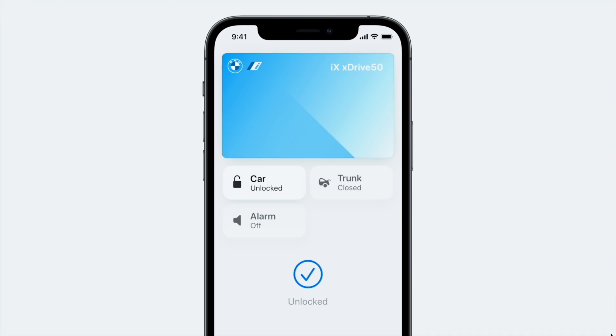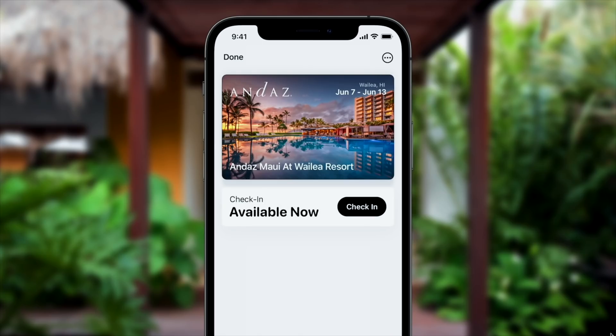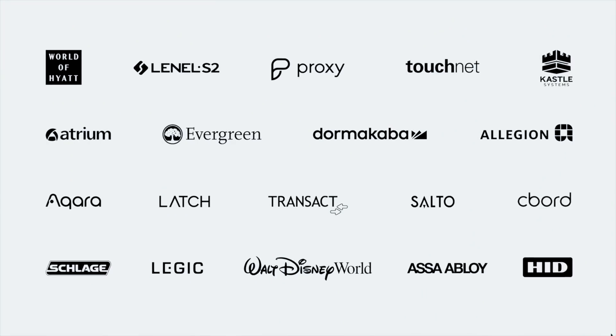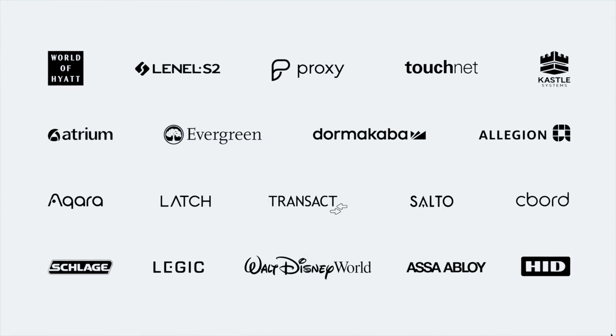Wallet has now been improved to reduce the amount of keys you have to carry. According to Apple, you can start your BMW or unlock your hotel room, though that's a bit more reliant on third-party manufacturers integrating it into Wallet for those devices to start or unlock.